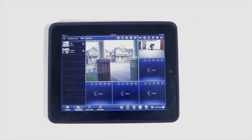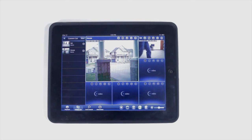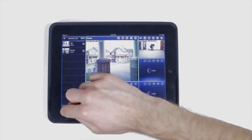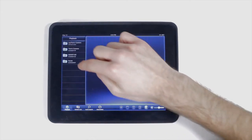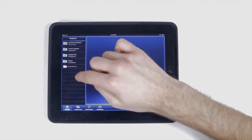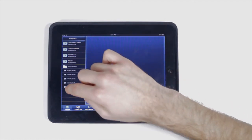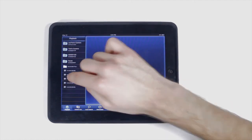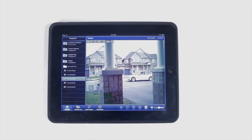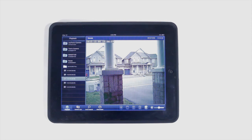To playback video recorded to your iPad or the camera SD card, tap the playback button and then tap iPad or SD card. Select the camera you'd like to playback video from, select the date, and then the video file.